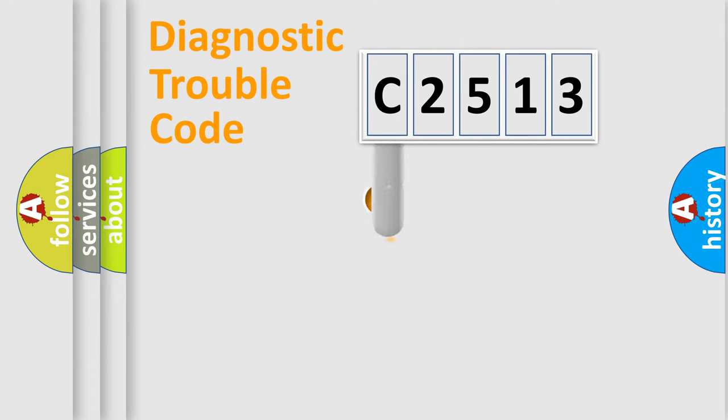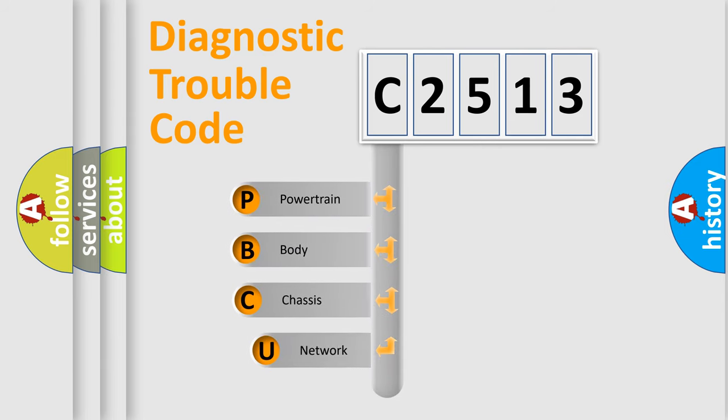First, let's look at the history of diagnostic fault code composition according to the OBD2 protocol, which is unified for all automakers since 2000.